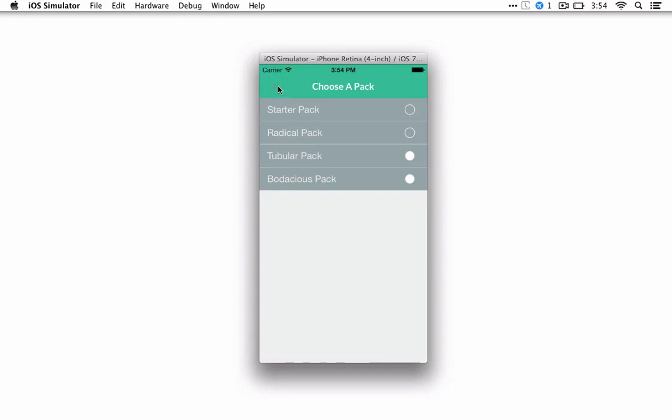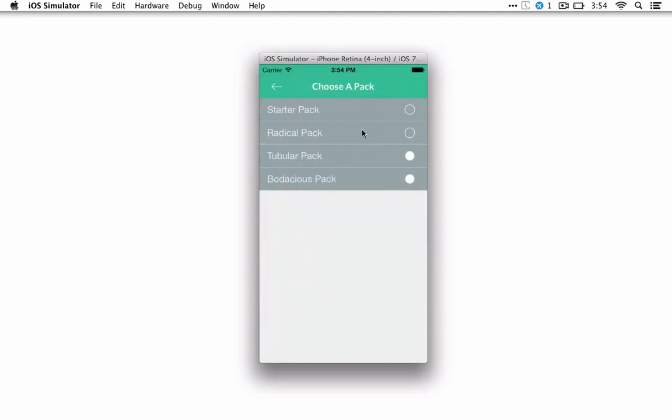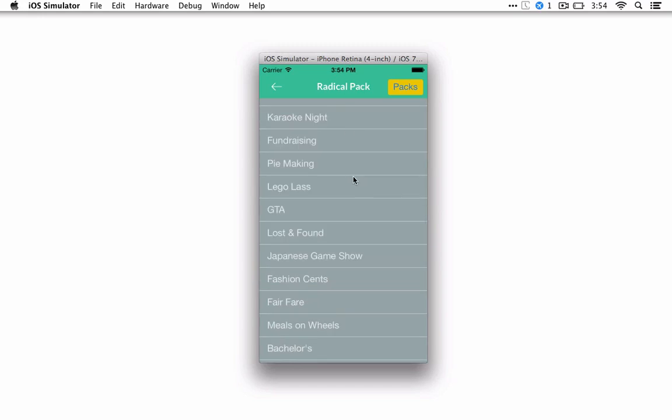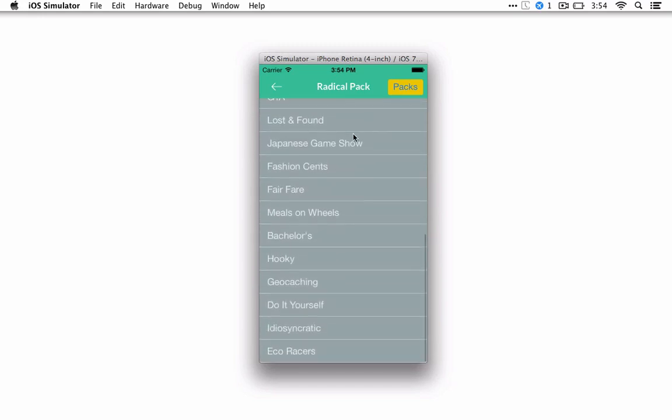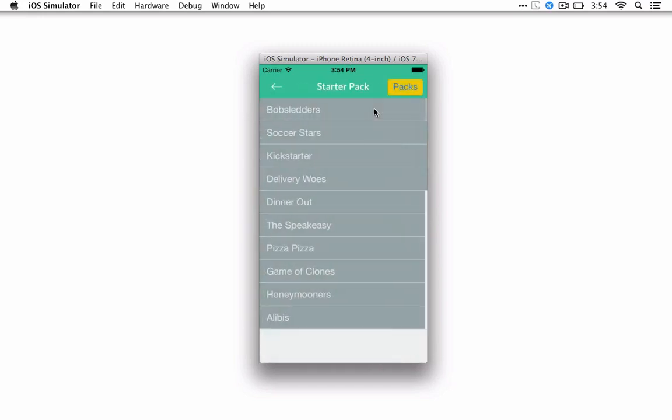If you just press the back arrow, you'll still be in the starter pack since that's what you were using before. So simply select the radical pack, and it'll load up all the radical pack puzzles. If you wanted to go back to the starter pack, you'd pick the starter pack.